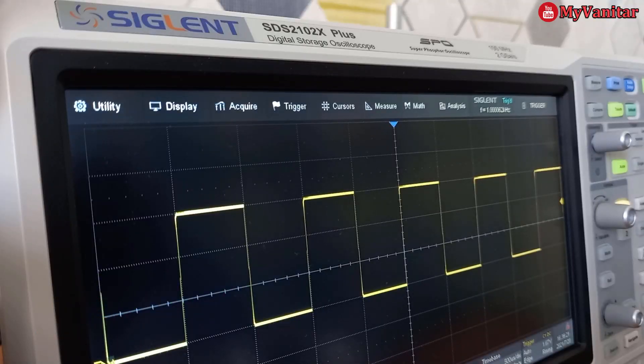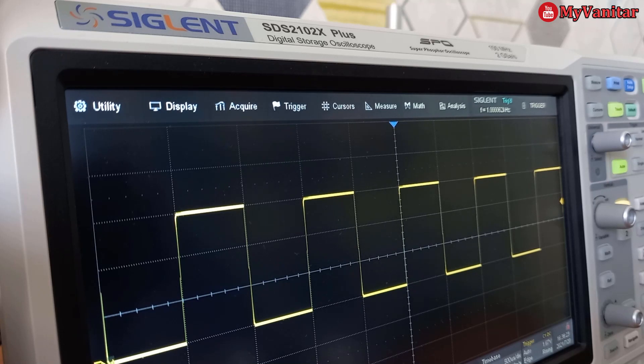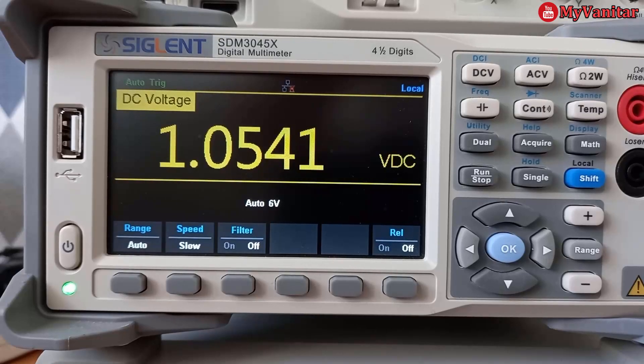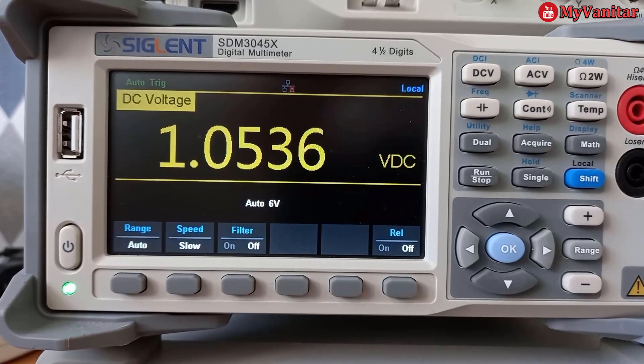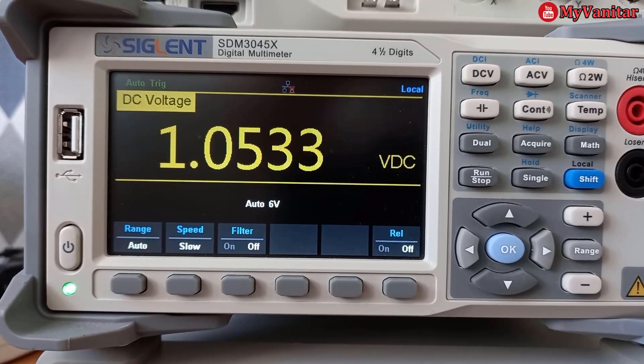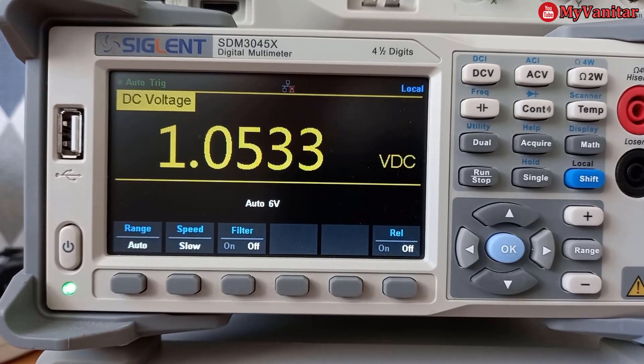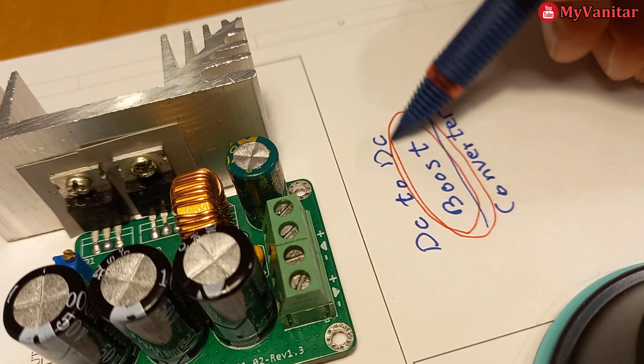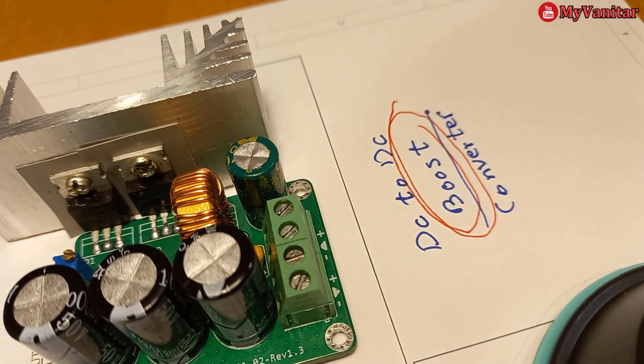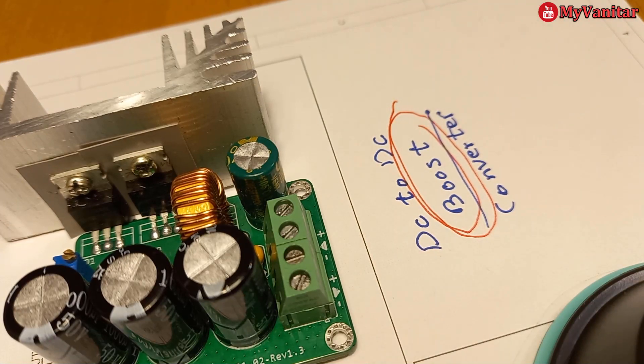And to test the circuit, I used Siglent SDS2102X plus oscilloscope and Siglent SDM3045X multimeter. Isn't it cool? So let's get started!